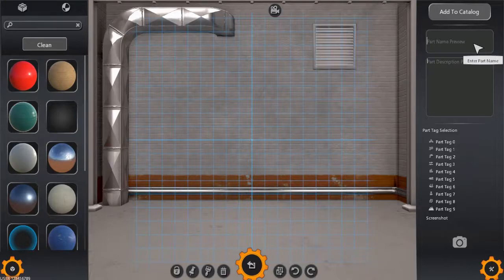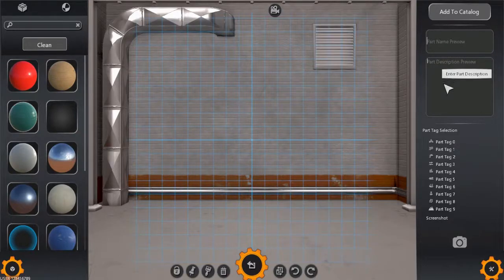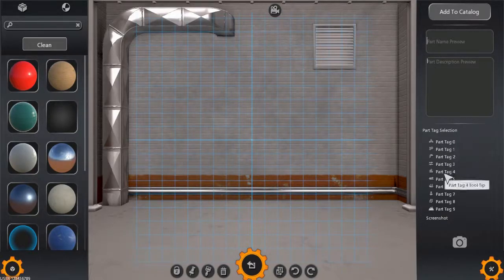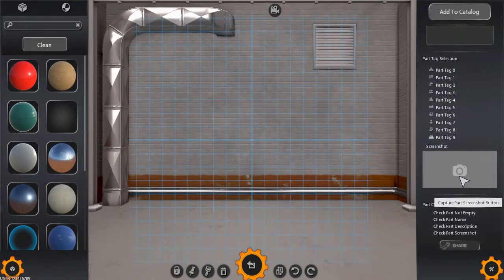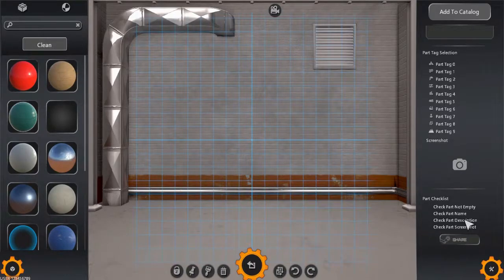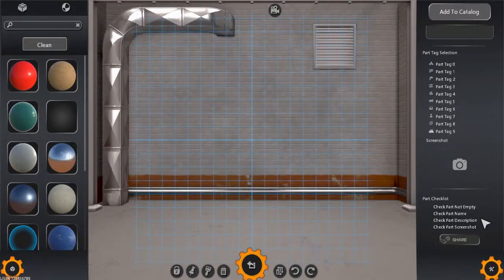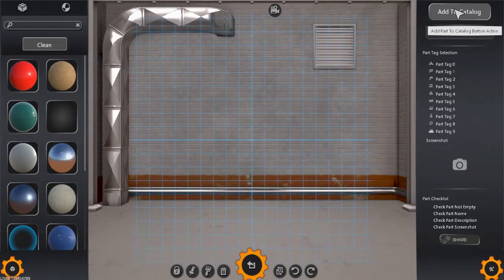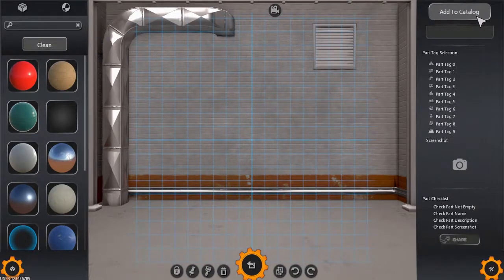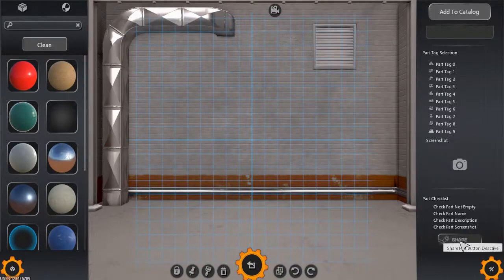You can set the name and description — what does the part do, how should it be used, etc. — as well as selecting tags and taking a screenshot to serve as the part's thumbnail. A short checklist at the bottom of the Properties panel will highlight any obvious issues with your new part. Additionally, if you feel the part is useful beyond the specific machine you've built it for, you can add the part to your part catalogue, or even share it with the Crazy Machines 3 community through the Steam Workshop.